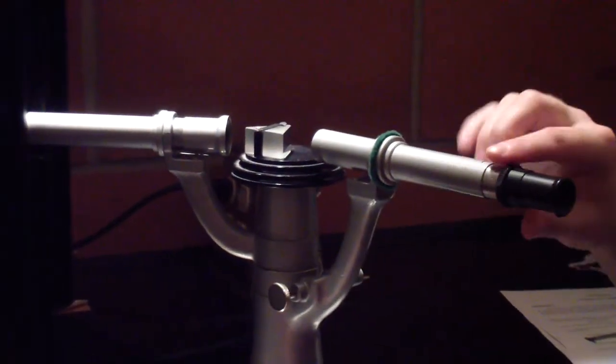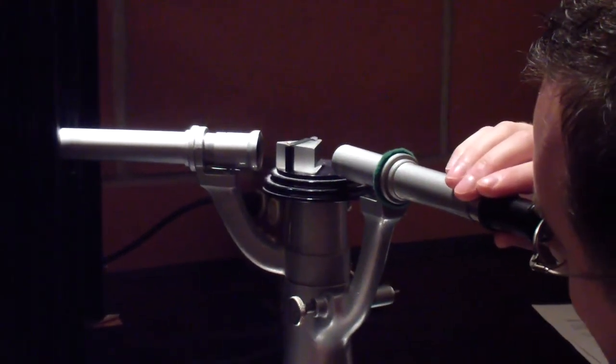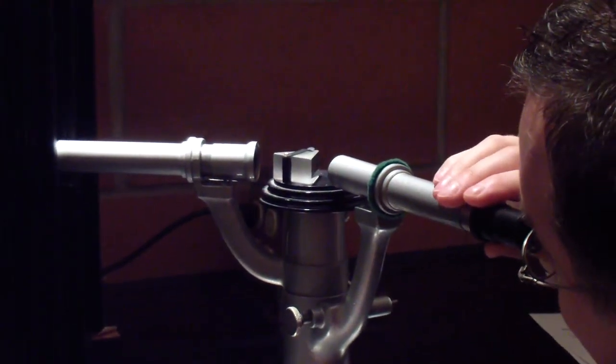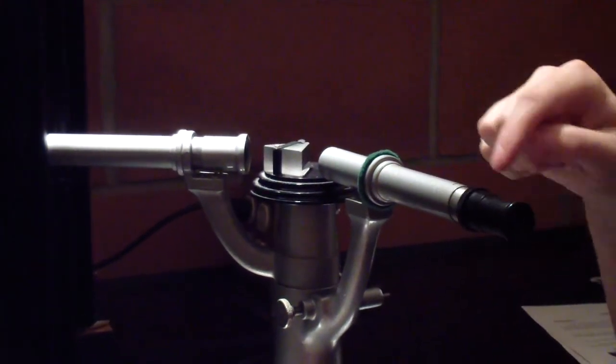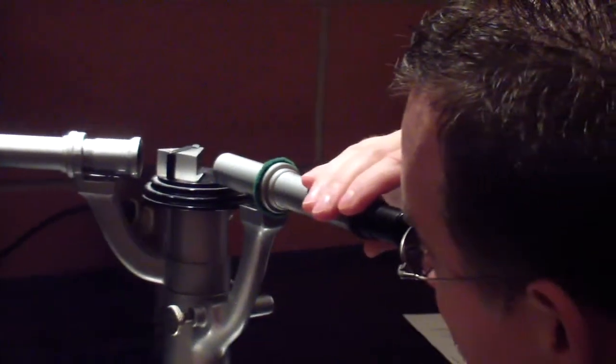Rotate the telescope until you can see some color. Push in or pull out the eyepiece to focus the lines as sharply as possible.